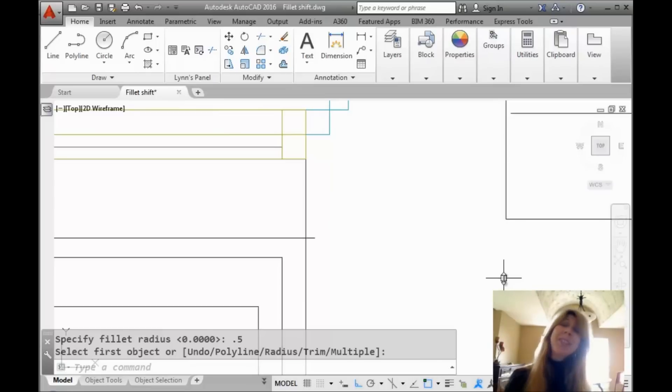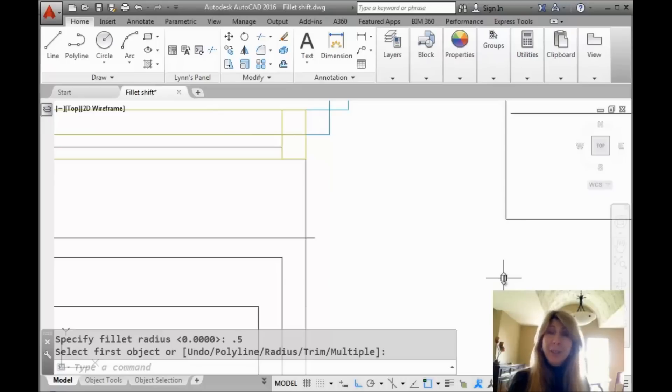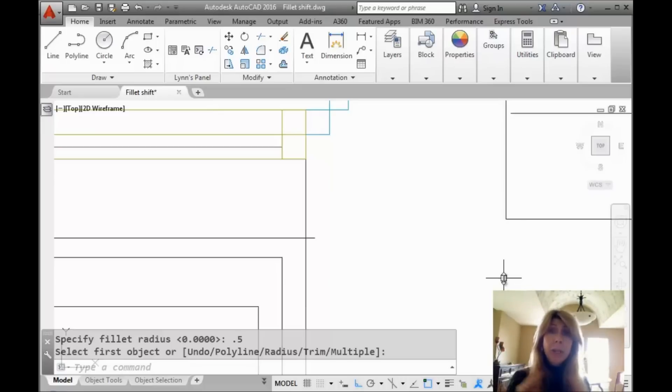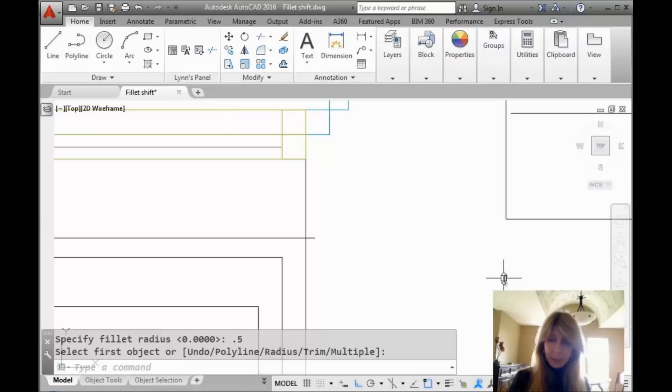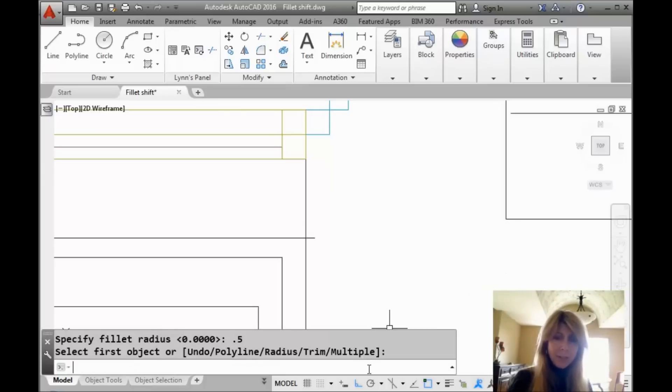So today I'm going to share with you a tip that has to do with squaring off objects inside of AutoCAD and I find that a lot of us are working too hard. We don't want that happening, do we? So let me show you what I'm talking about.